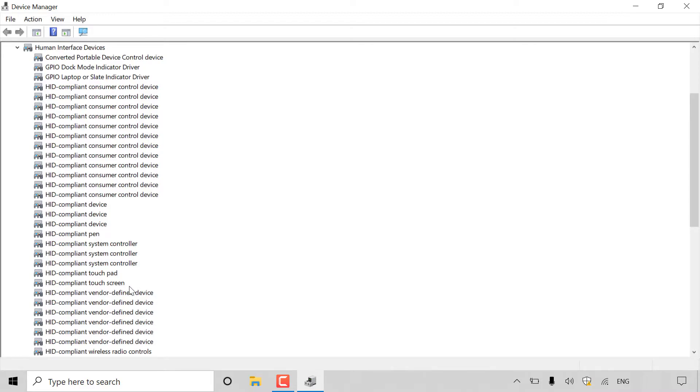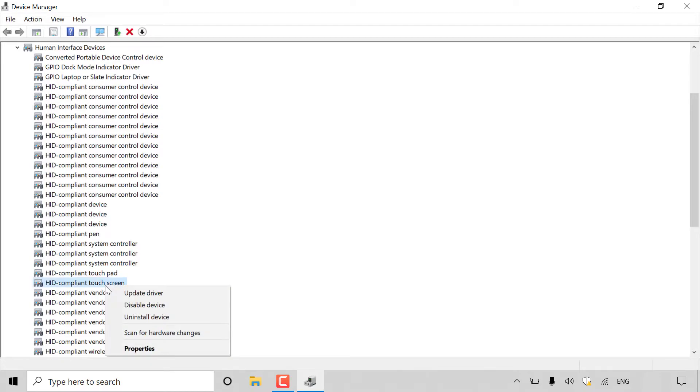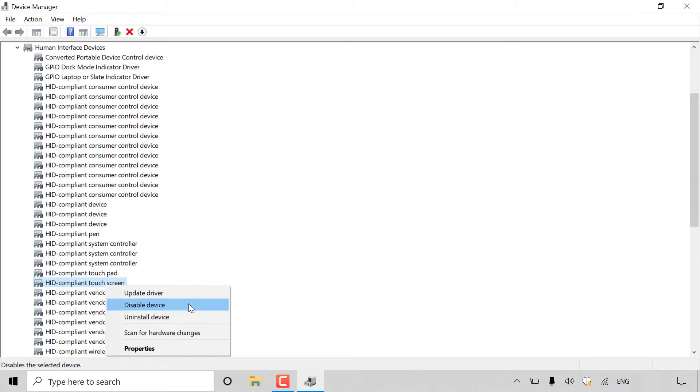First, I'm going to take you through how to disable your touchscreen. All you need to do to disable your touchscreen is find the HID compliant touchscreen device, right click on it, and you'll have a couple of options. The option that we want is to disable our device. So left click on disable device to disable your touchscreen.